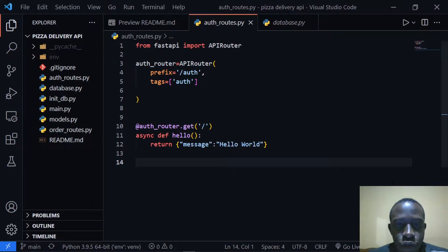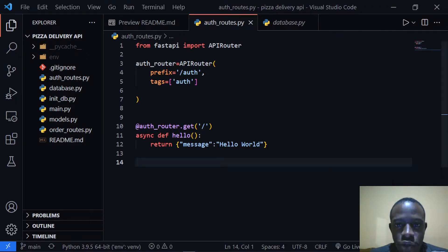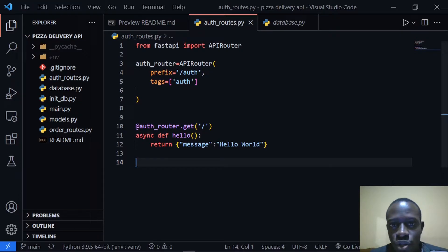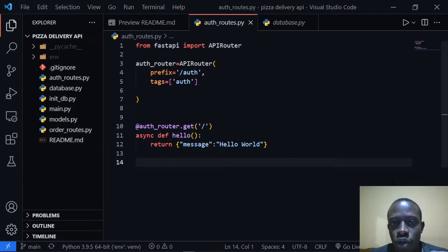Hi everyone. In this video we're going to create a route that's going to sign up our users. We created our database in the last video, which has the user table as well as our order table. In this video we're going to create a route that's going to create user accounts.